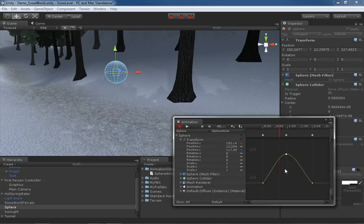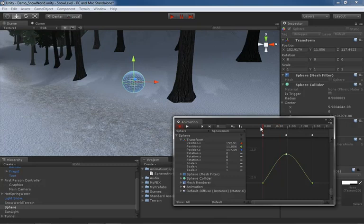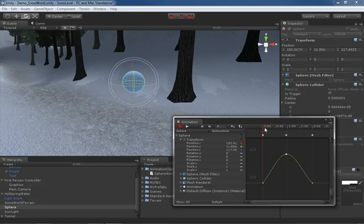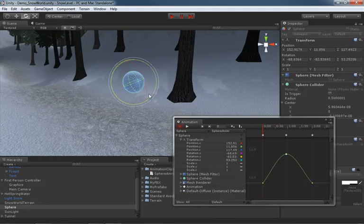We've already taken a look at animating position. Let's say we also want to animate our rotation as well. We'll go all the way back here to the beginning. Now let's leverage a little bit more of the auto key nature of animating. I'm going to get my rotate tool out with the E key and here at a timeline of zero or frame of zero, we can rotate and you see we automatically get some keys dropped.